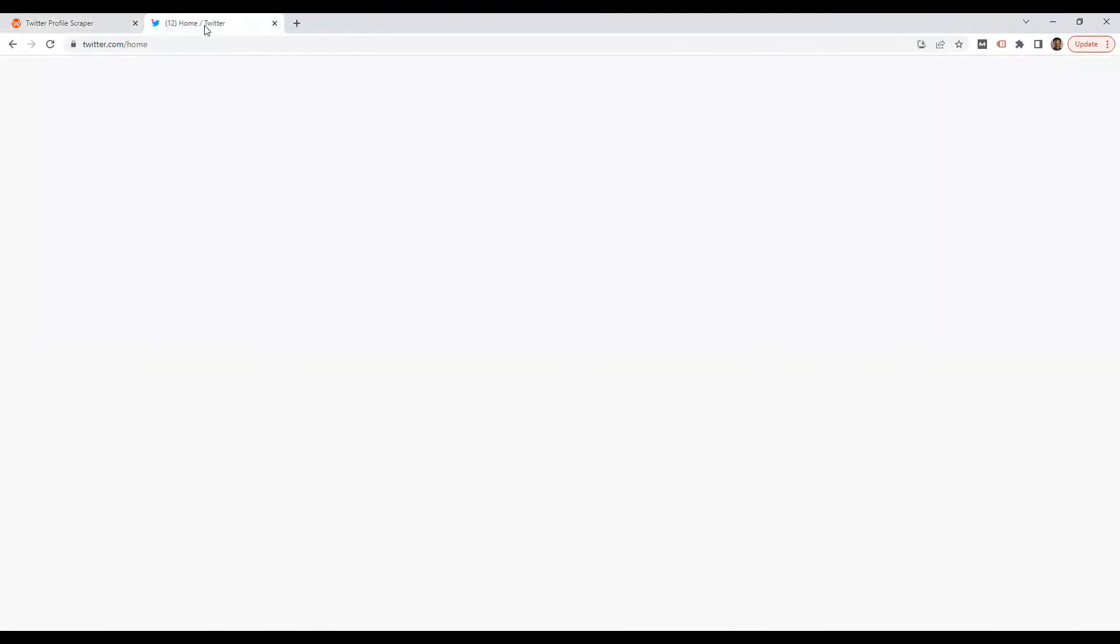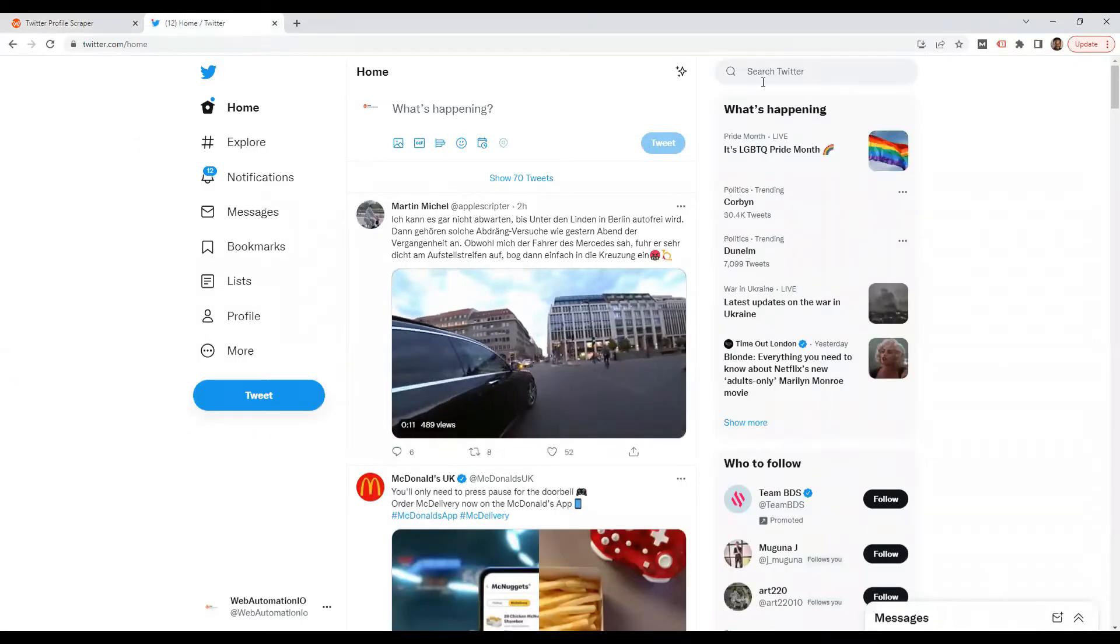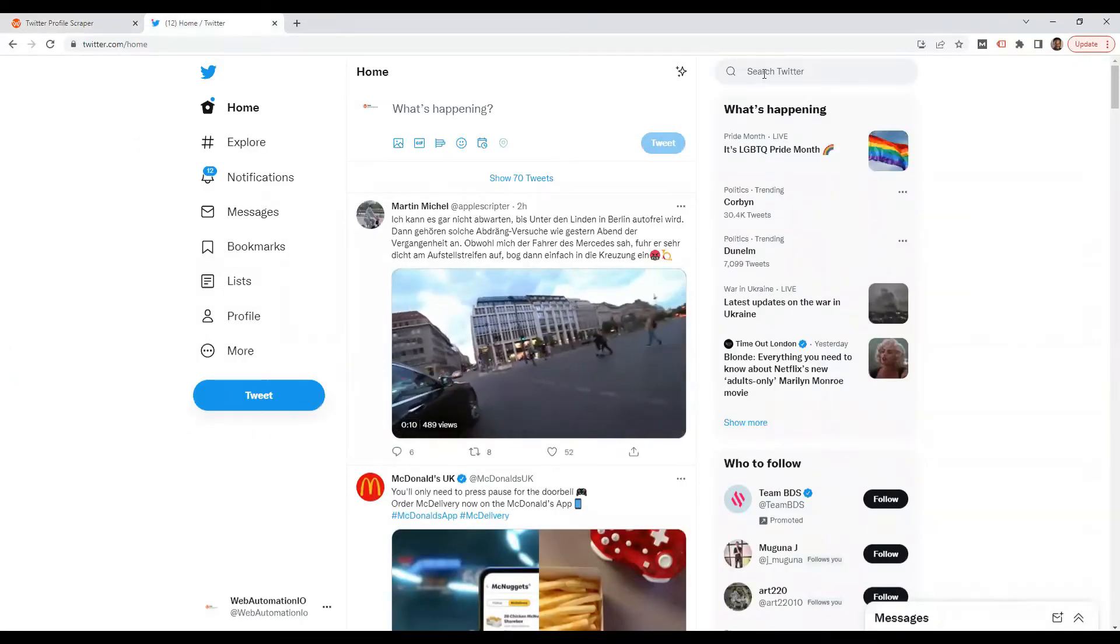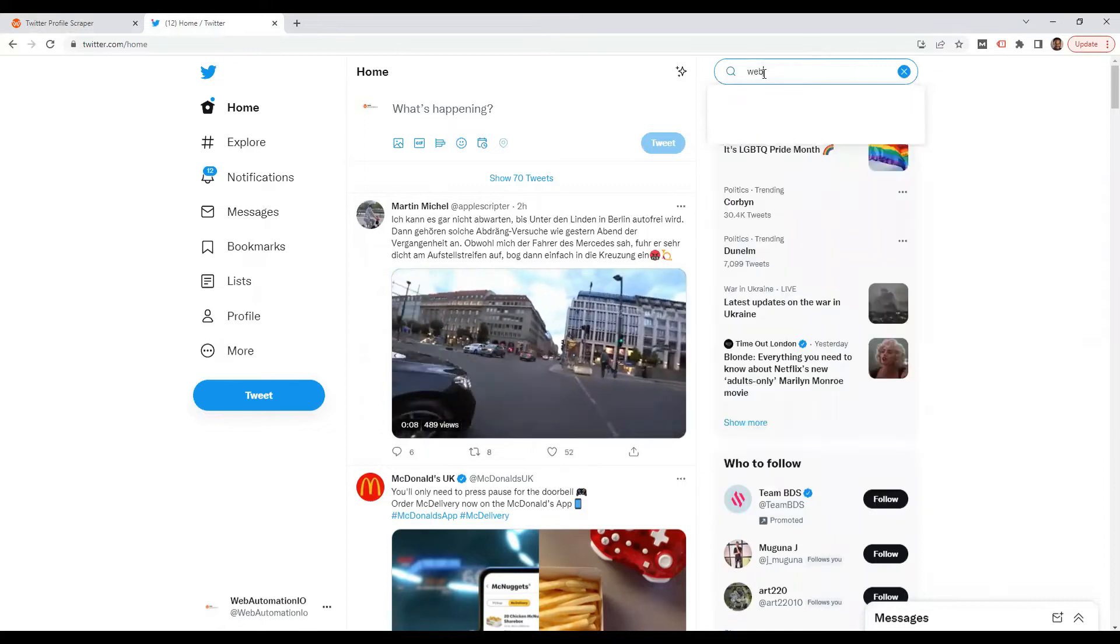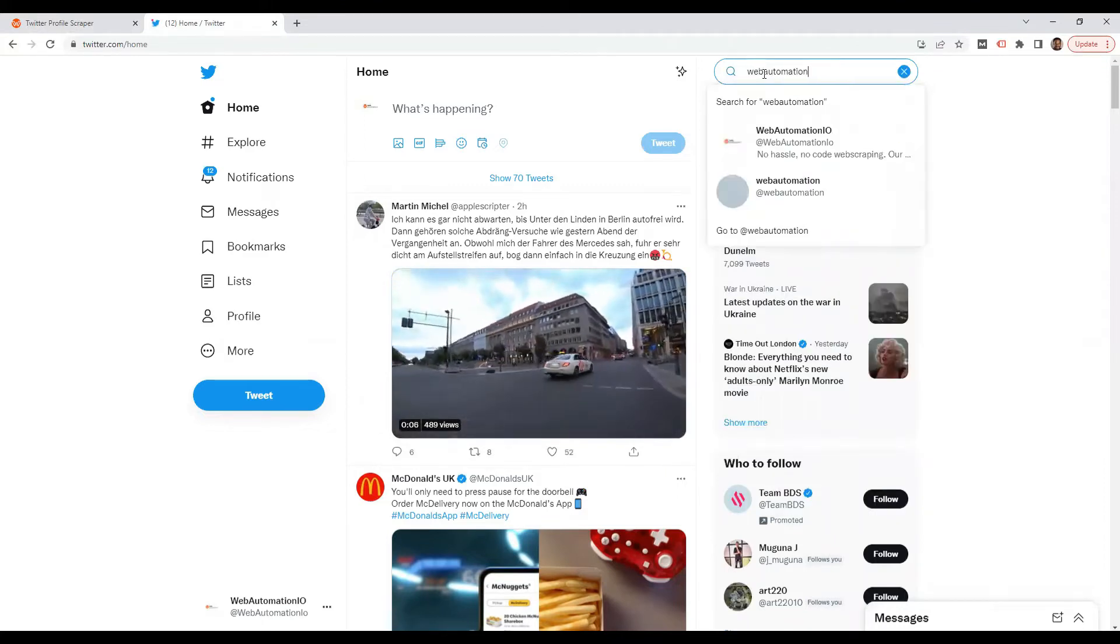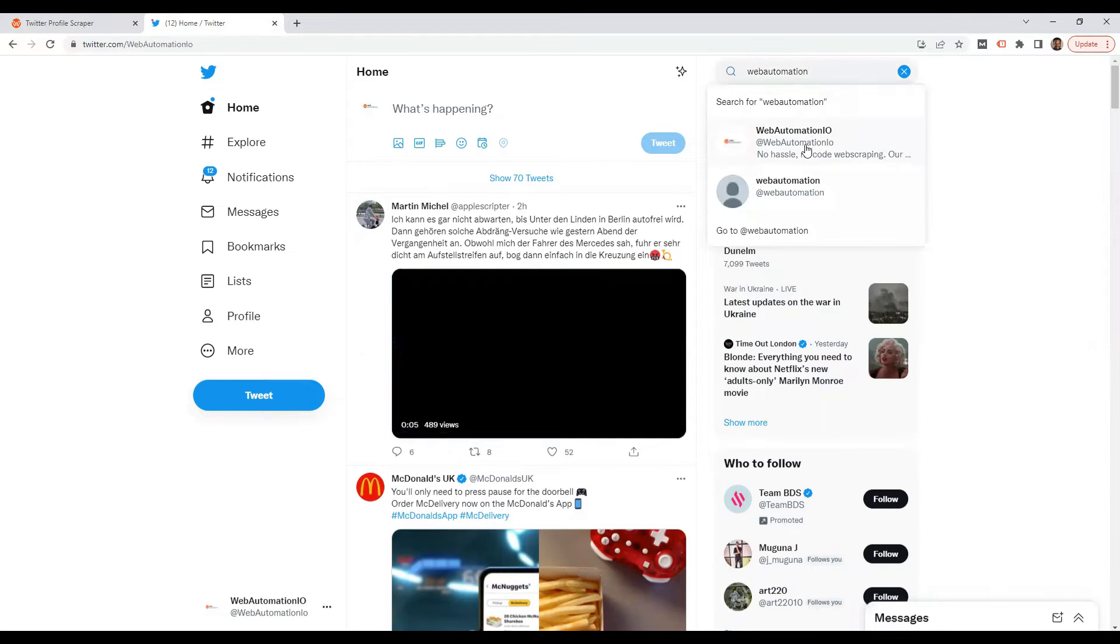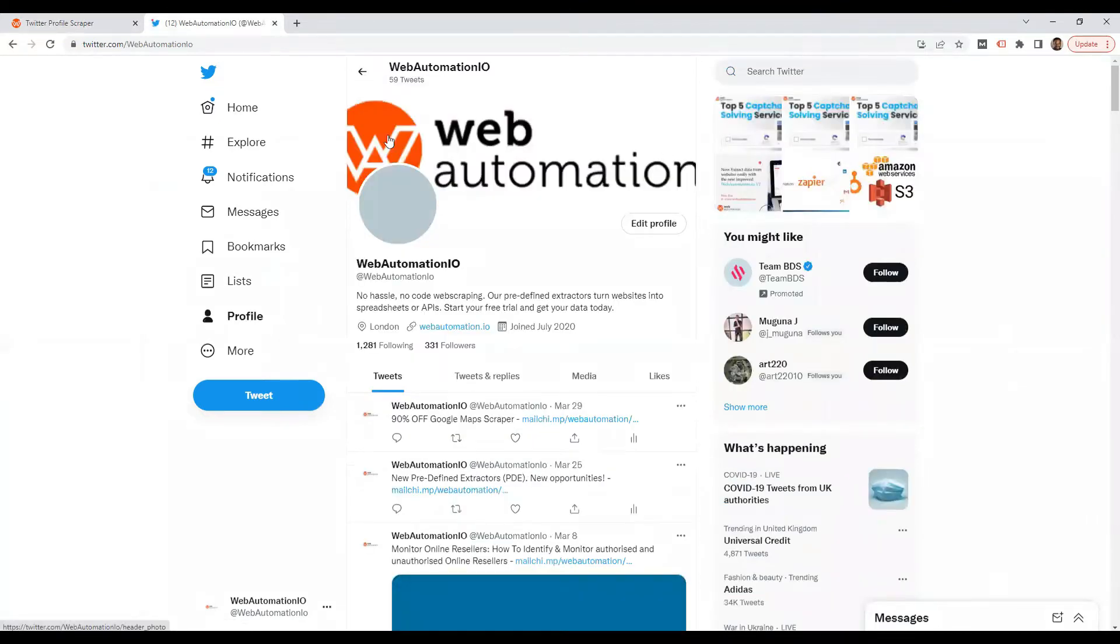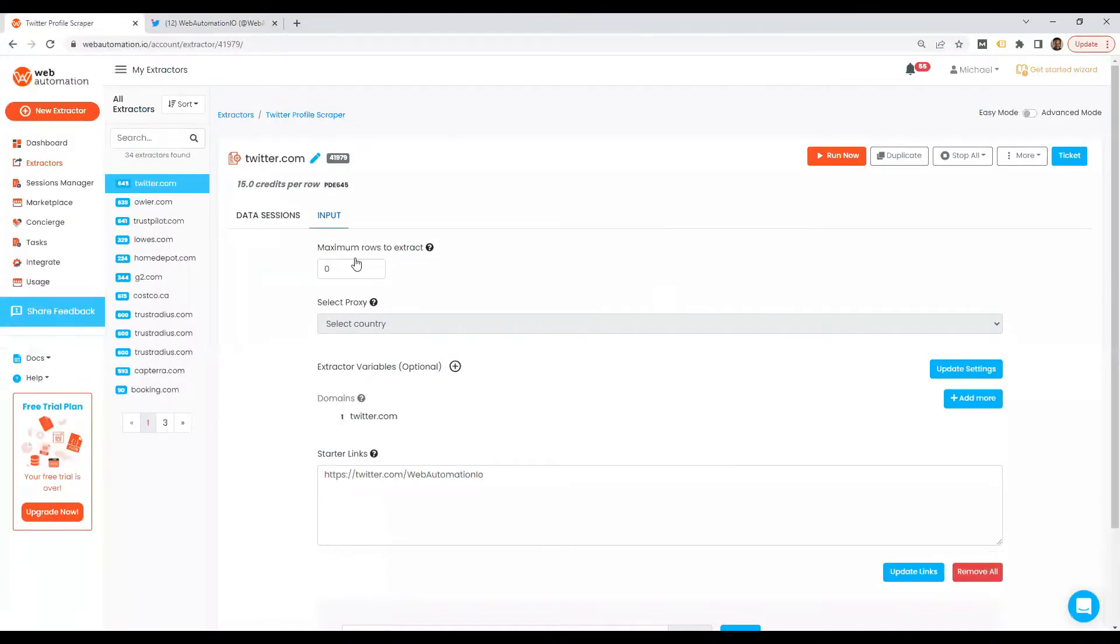So I'm going to head over to Twitter. And to find these links, what I need to do is I'm going to search for Web Automation. There it is. And I just copy this link, head back into Web Automation and paste.